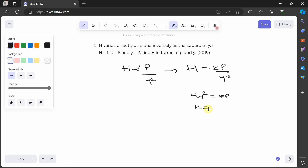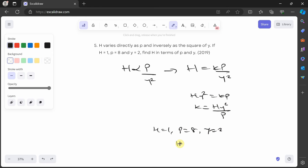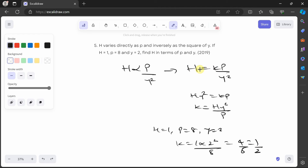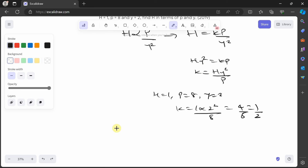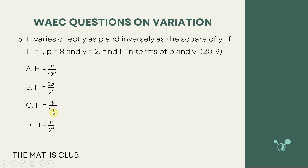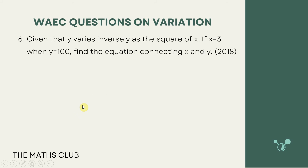We're told h is equal to 1 when p is equal to 8 and y is equal to 2. Substituting: k is equal to 1 times 2² over 8, which is 4 over 8, equal to 1 over 2. So k is ½. Substituting back into h is equal to kp over y²: h is equal to p over 2y². Let's check — that is option C. Great.